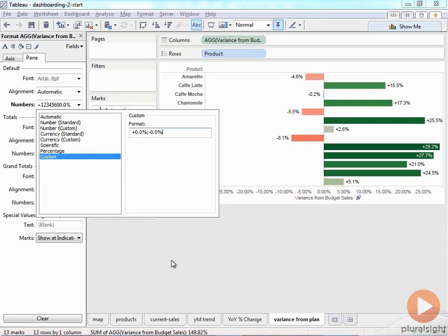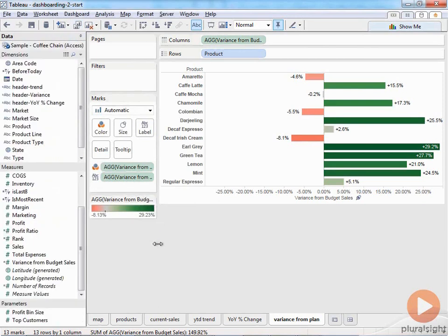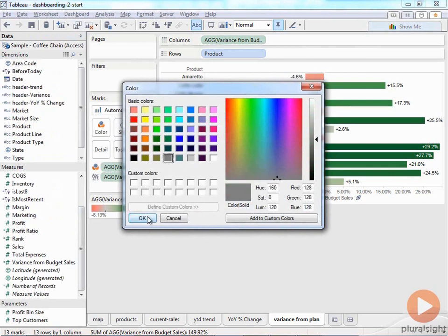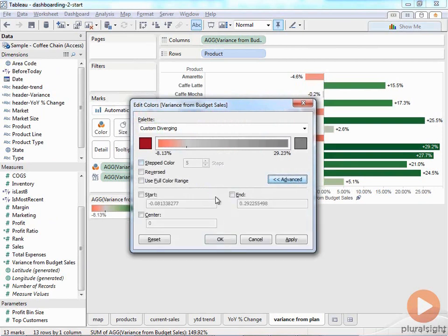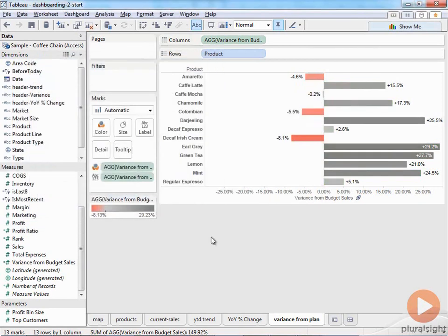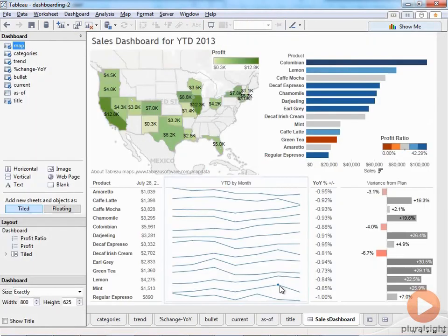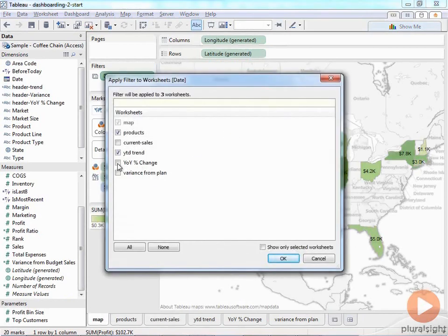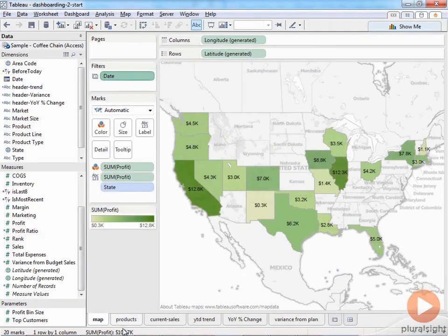I notice I'm missing the date filter on variance from plan — I'll add that now. Let's also make sure the date filter is being applied everywhere it needs to be. We don't need it on year-over-year change because that would mess up the data being displayed, and current sales is already being filtered. So I'll just add it to the variance from plan. Now let's build the dashboard — I'll click on the new dashboard tab and call it 'Sales Dashboard.'